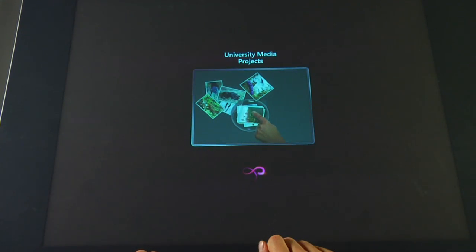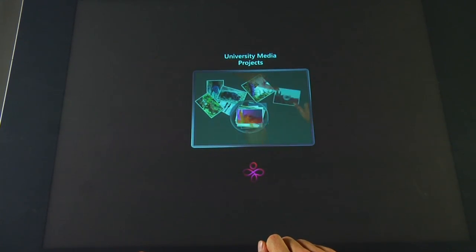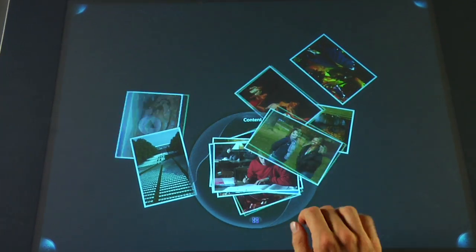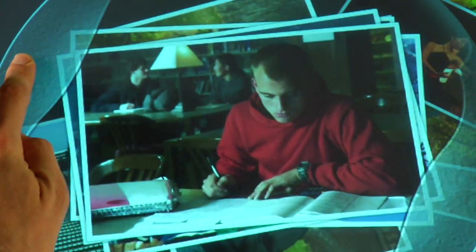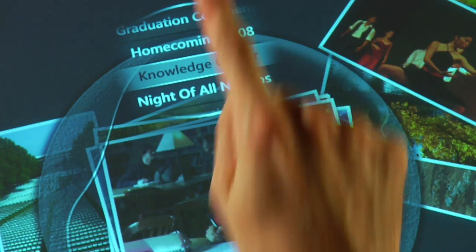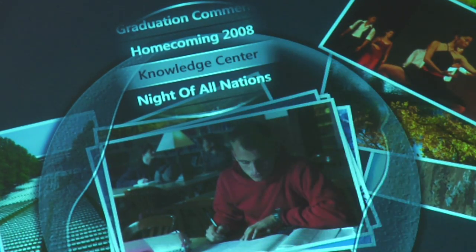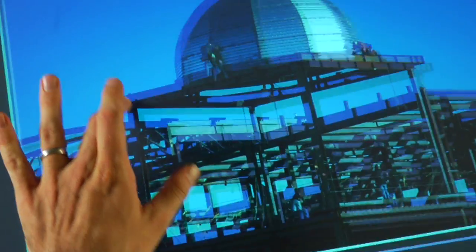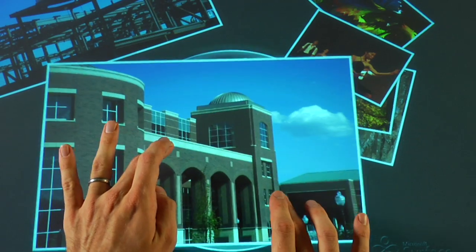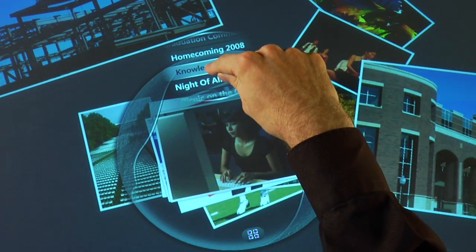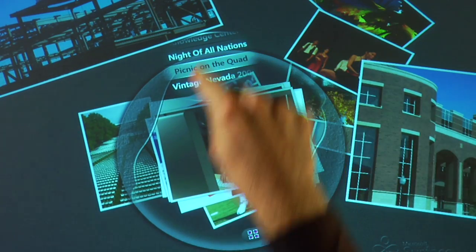Here we've taken one of the default photo viewing applications and populated it with images related to university projects. I'll scroll through and show you some of the pictures of the construction of our new Matheson IGT Knowledge Center. And now I can show you some pictures from another event we've had on campus.